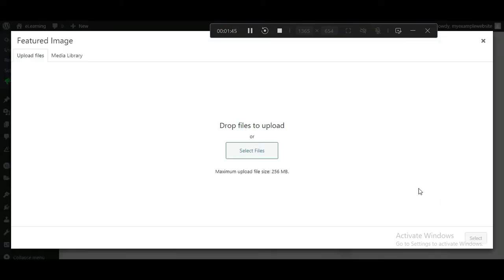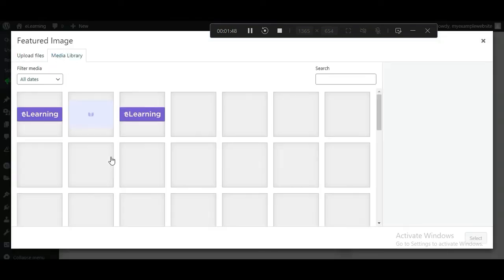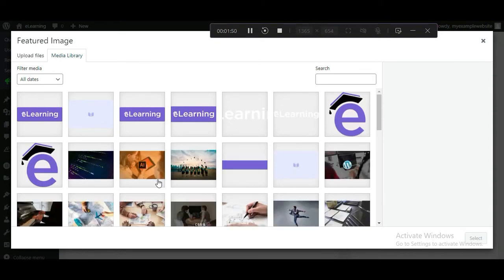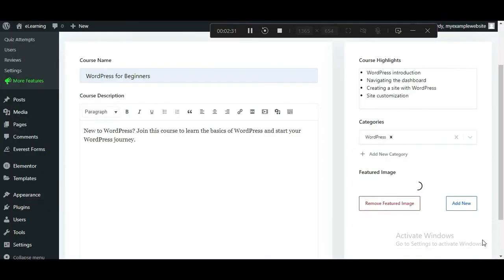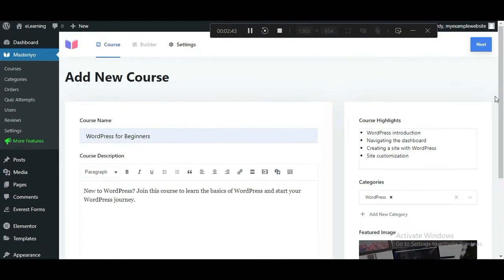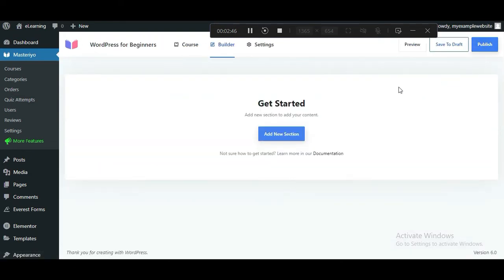After that, choose the featured image for the course. Finally, hit the Next button at the top. With that, you've created your first course.